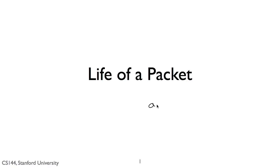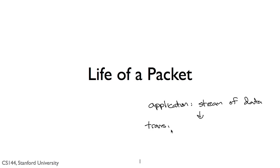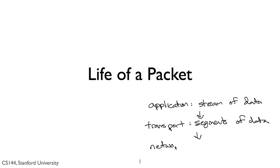The four-layer model of the Internet takes a stream of data from the application layer. The transport layer breaks the stream into segments of data that it reliably delivers to an application running on another computer. The transport layer sends these segments as network layer packets, which the network layer delivers to the other computer.